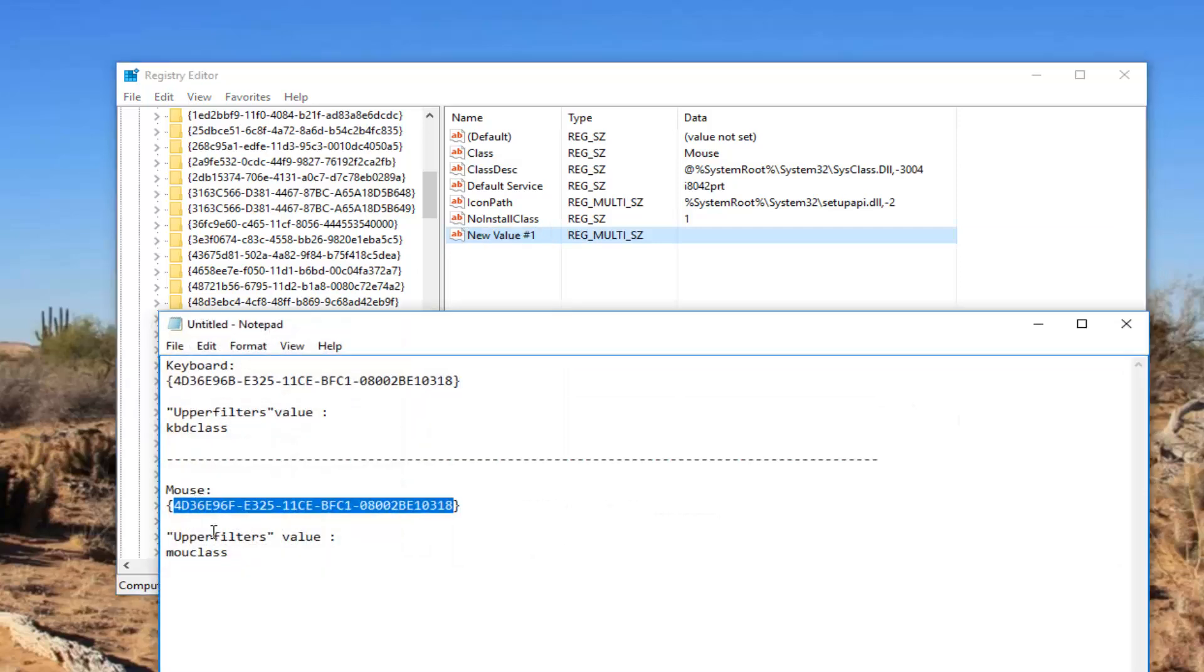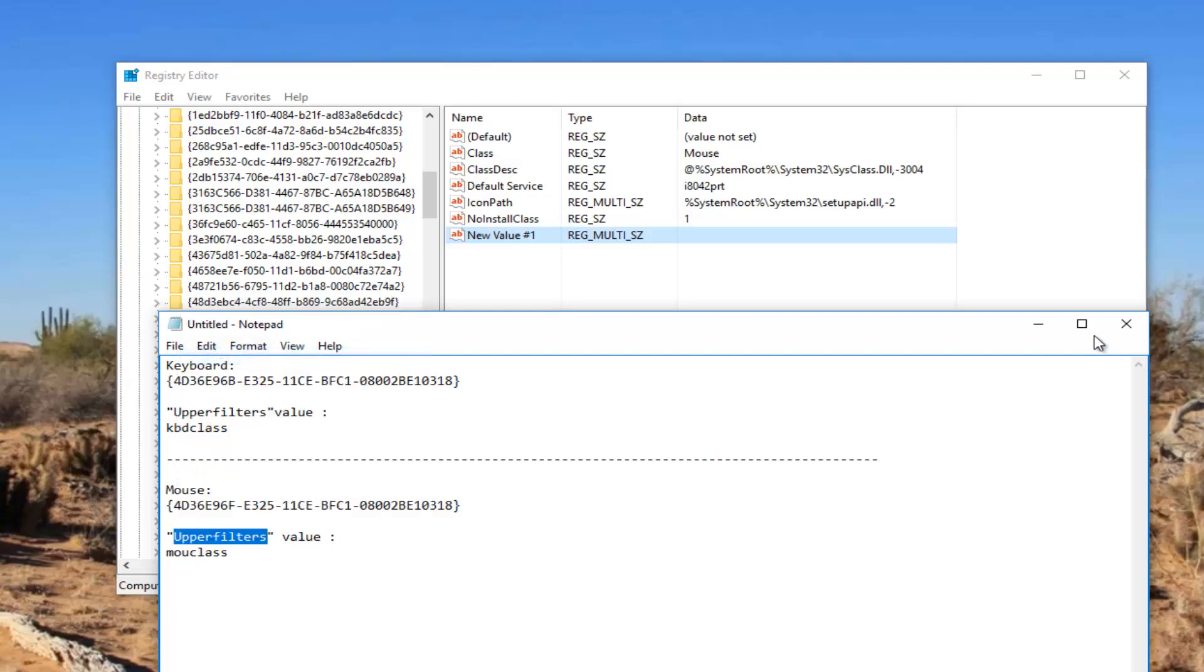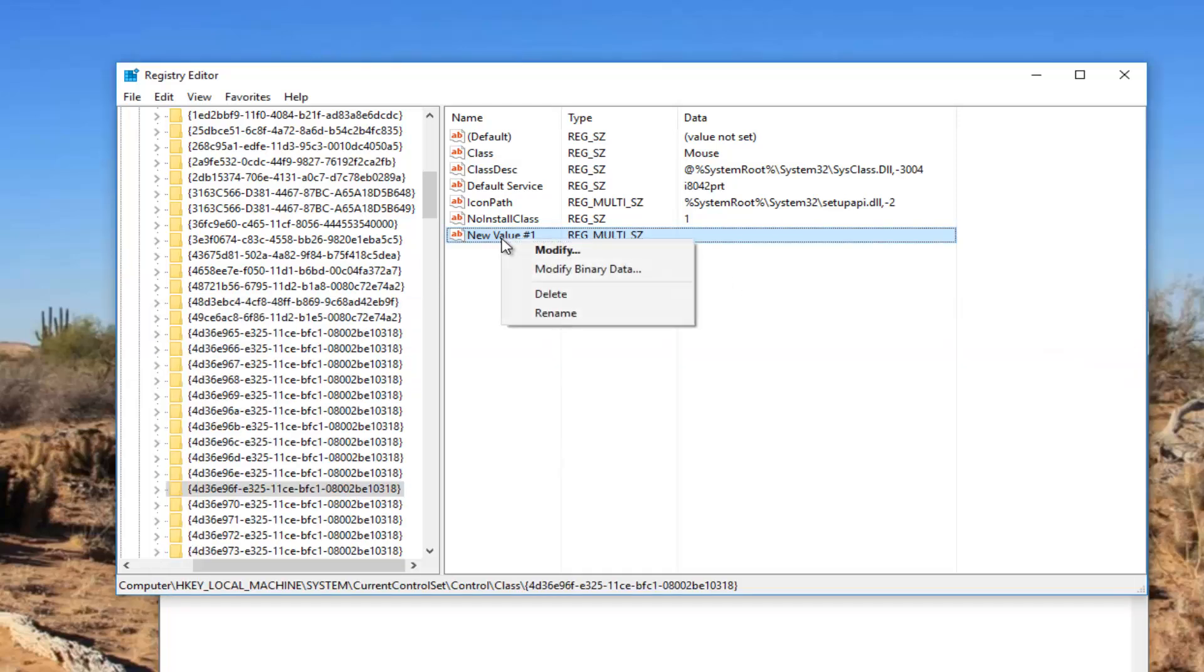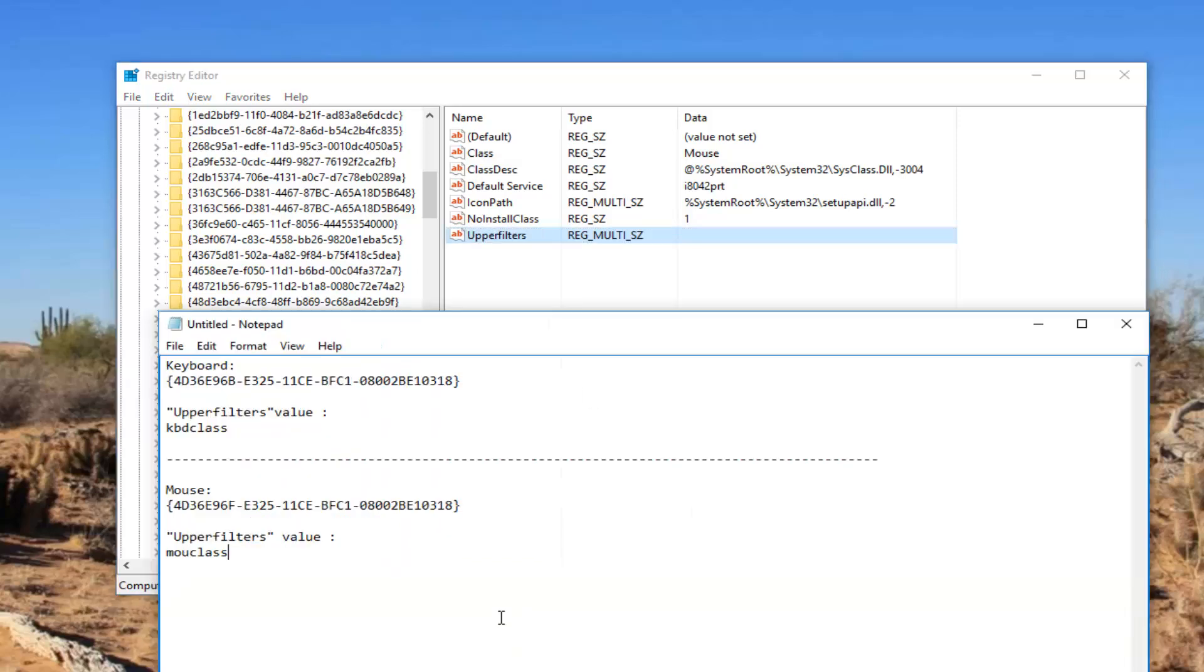Now you want to name it upper filters again. This time I'm just going to paste the name in. I don't feel like typing it again. So I'm going to name it upper filters. And now I'm going to take this MOU class.